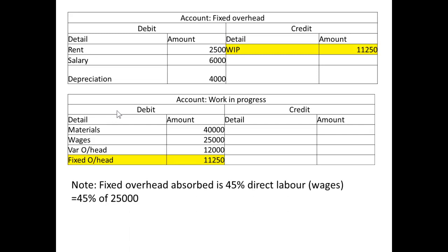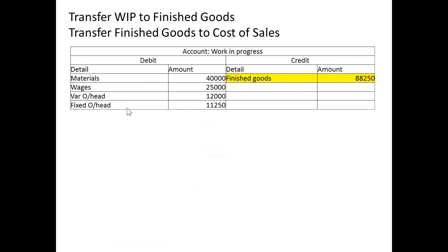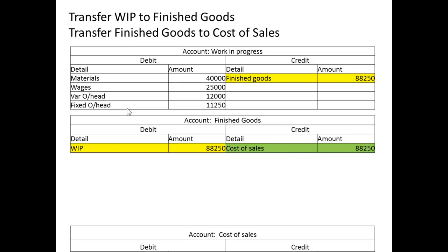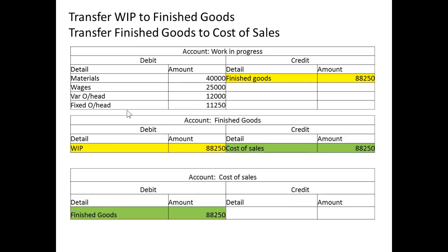Note that fixed overhead has been absorbed at a rate of 45% of direct labour — that is, 45% of $2,500. You will also notice that the fixed overhead account doesn't actually balance at this point — we will come back to that. The work in progress then transfers to finished goods at a value of $88,250, which is then transferred to the cost of sales account.